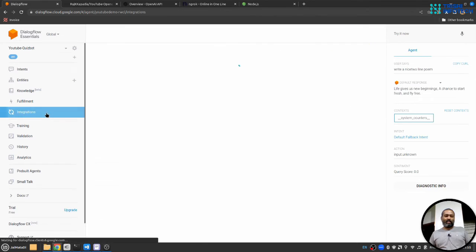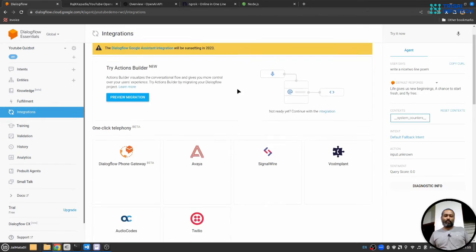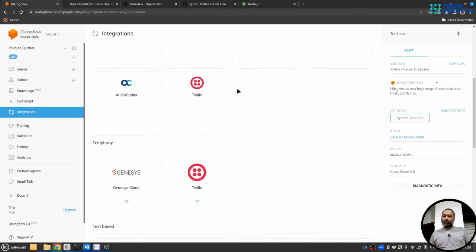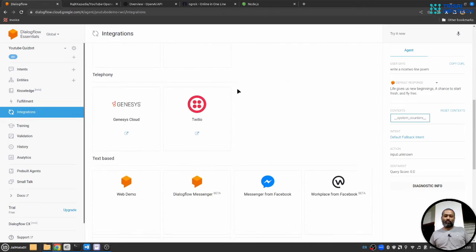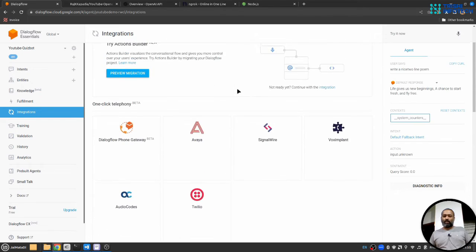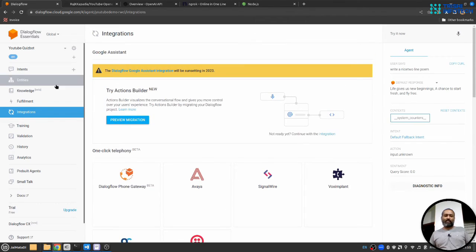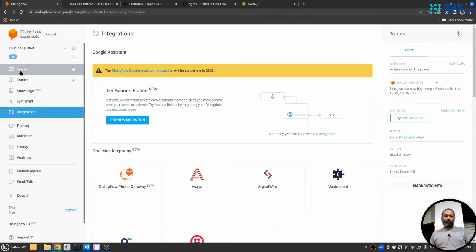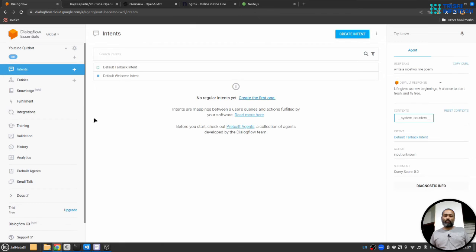You can integrate the chatbot to any platform and let user interact with the chatbot. I think this is it from this part of the video on my YouTube channel. I hope you have gained some knowledge from this video and it is helpful to you.